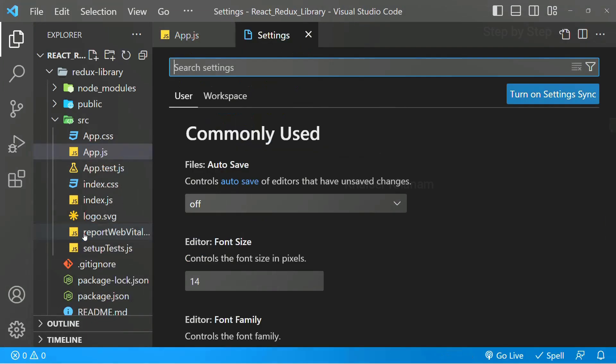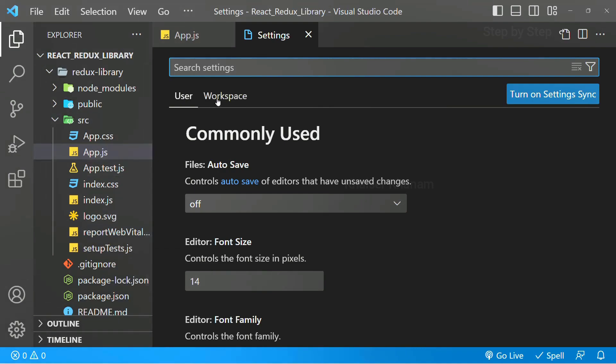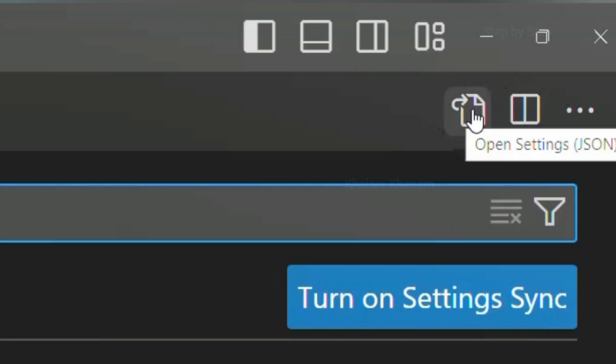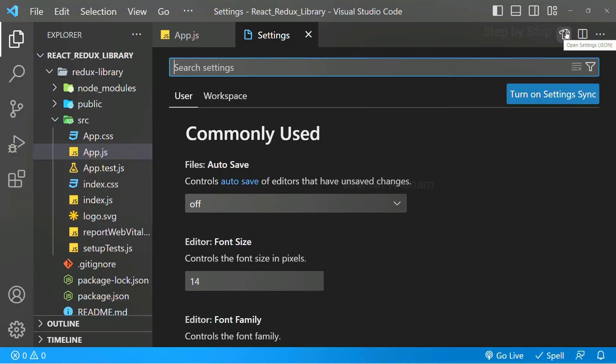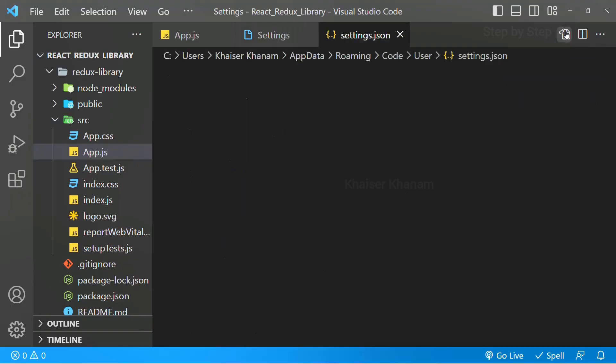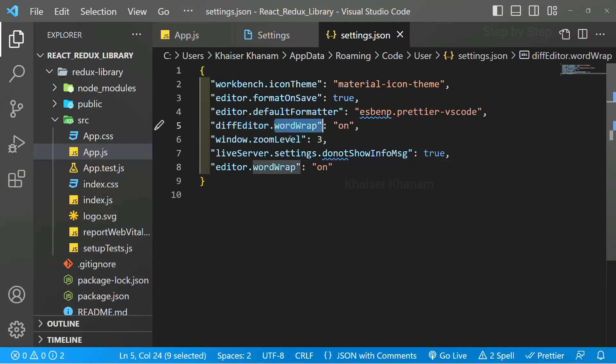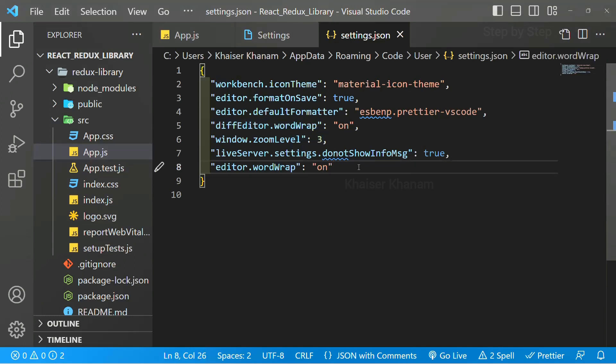Inside this settings, if you notice, here we have this settings.json file. I will click on this, and inside this there are the settings which I have done - word wrap on, everything I have done.